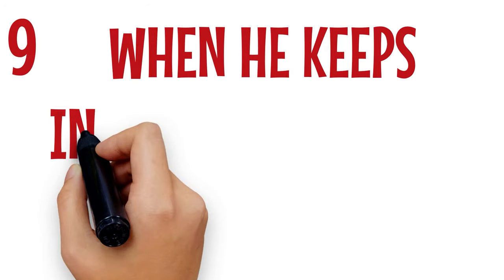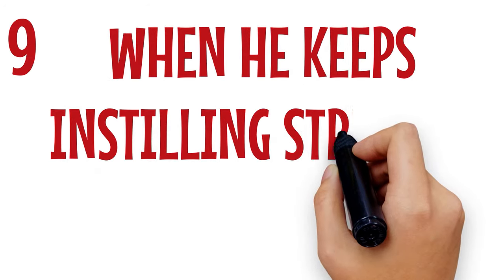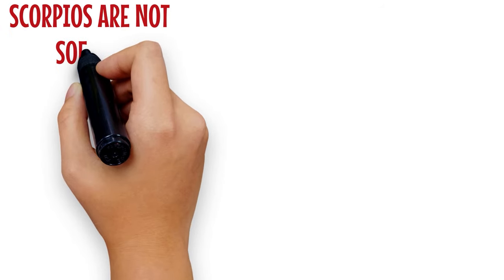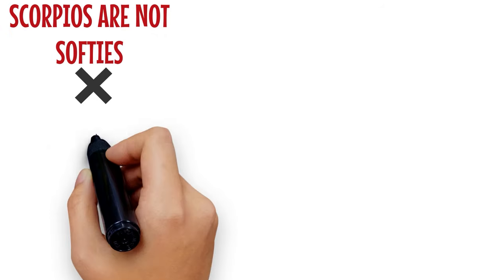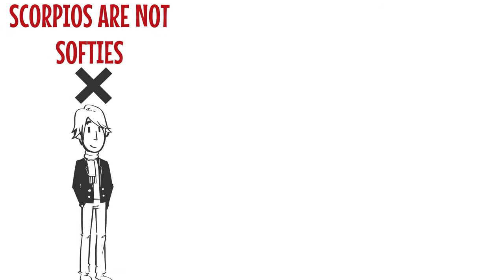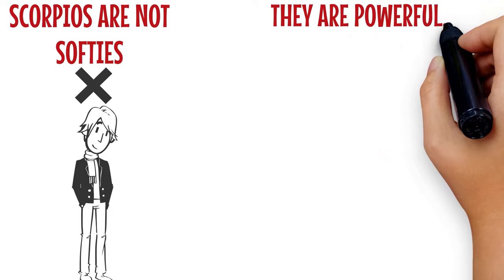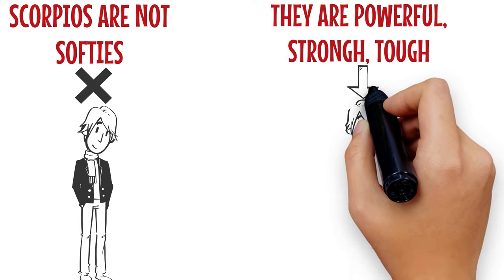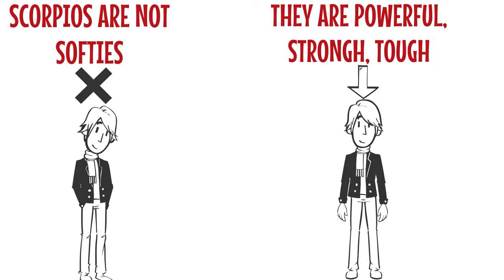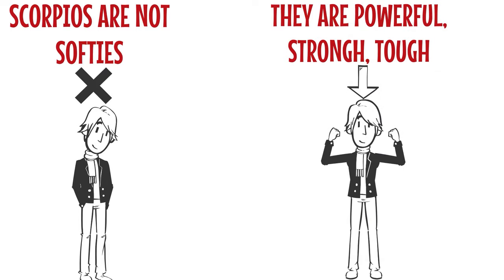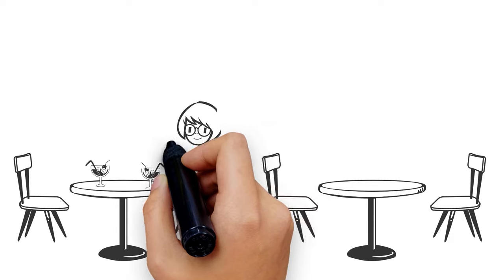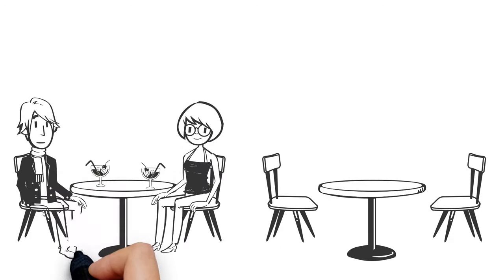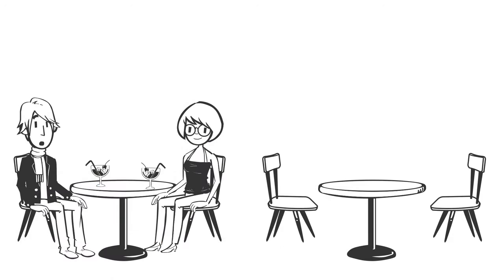Number 9: When he keeps instilling strength in you. Scorpios are not softies. They are powerful, bold, and tough. When they notice that the person they like is soft and timid, they tend to build that person up with good advice, words of encouragement, and motivational words.